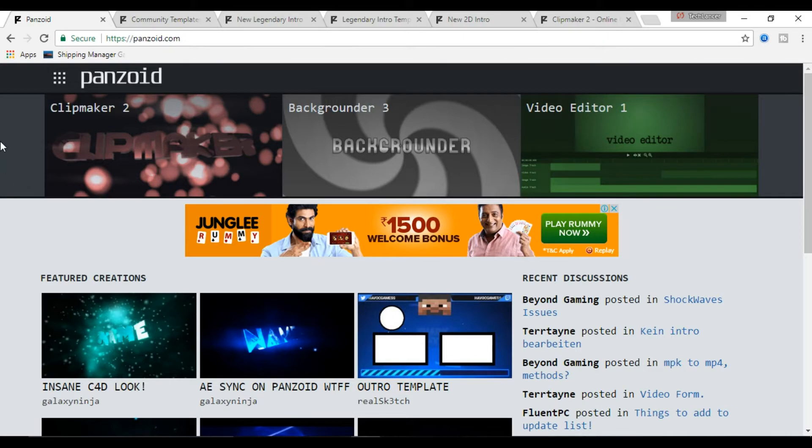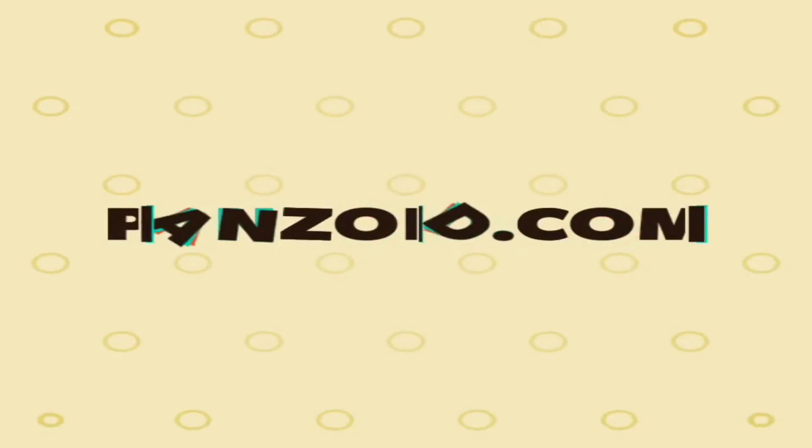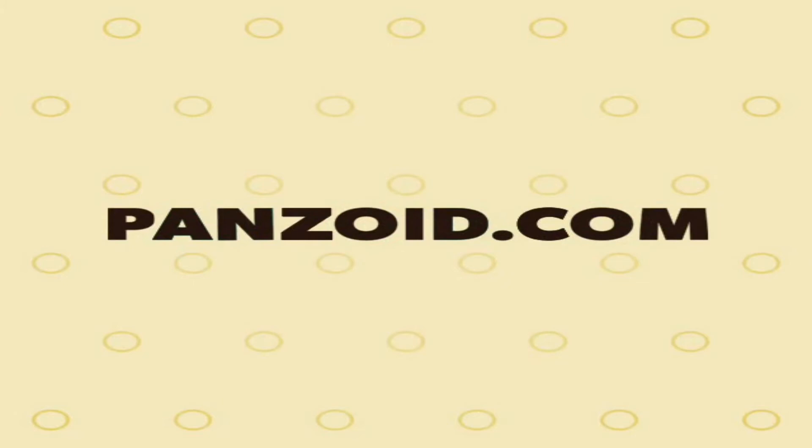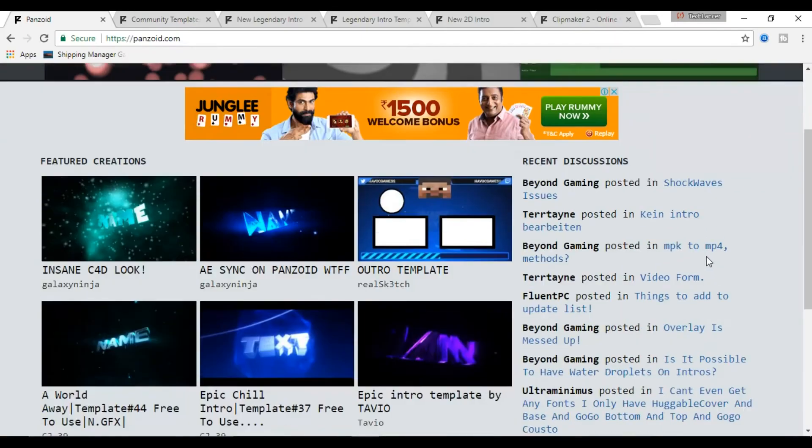So how did I make these intros? The solution is very simple. There is a free online tool that lets you create free YouTube intros. It's called panzoid.com. I'll put this link in the description below, you can check that out.